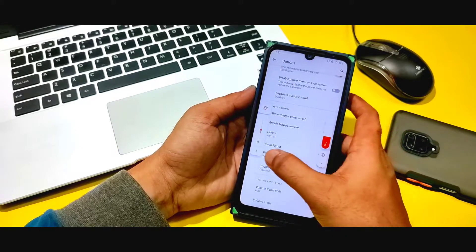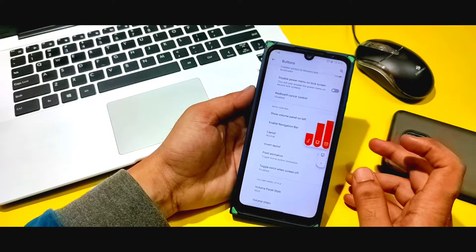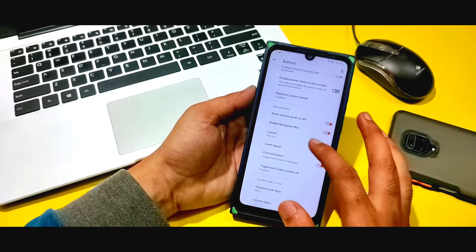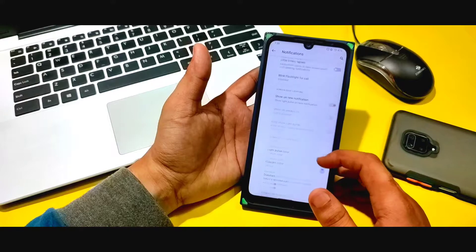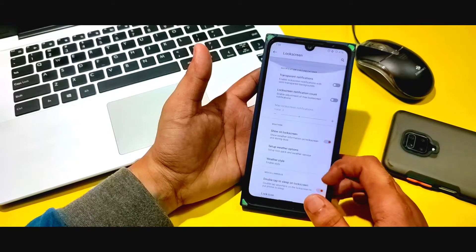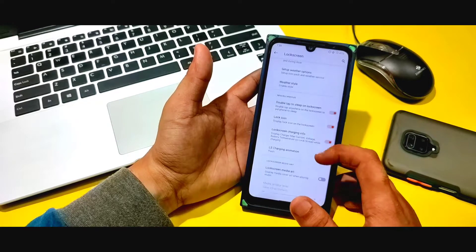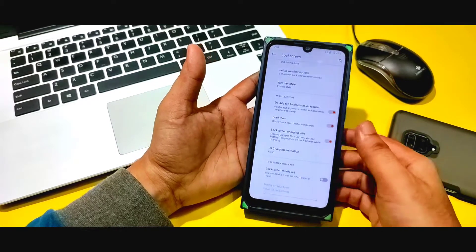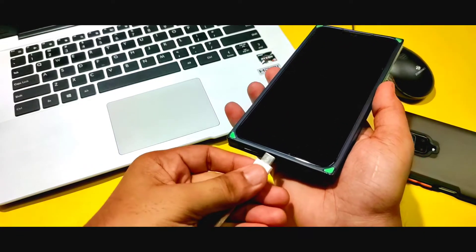If you want to use MIUI style, you can enable MIUI and restart once to apply it. Volume steps and many other options are available here. You can see transparent notifications and there are lots of customization options. You can also see weather style and lock screen charging animations — there are lots of options for LS charging.